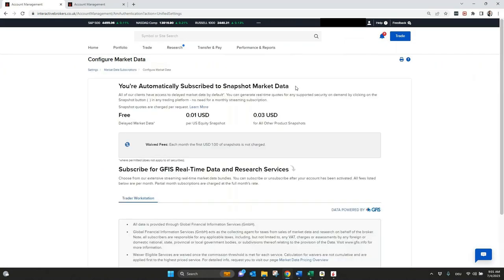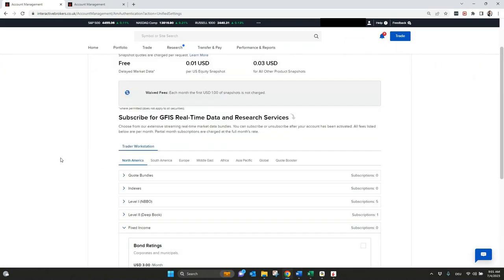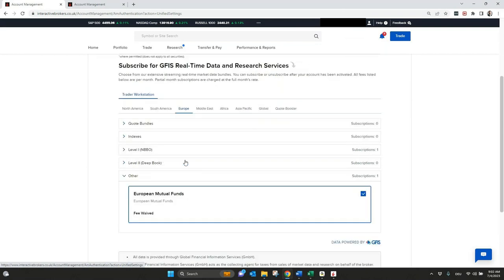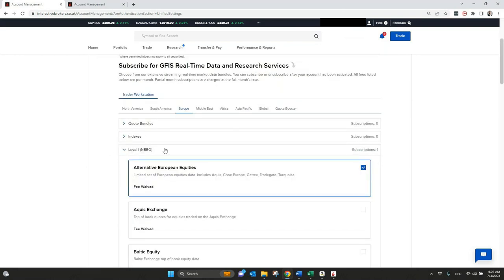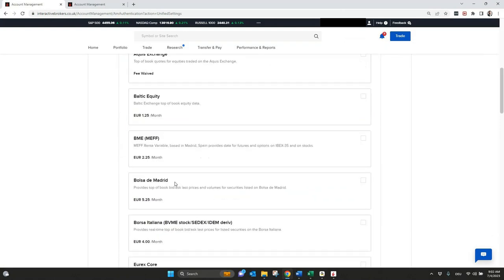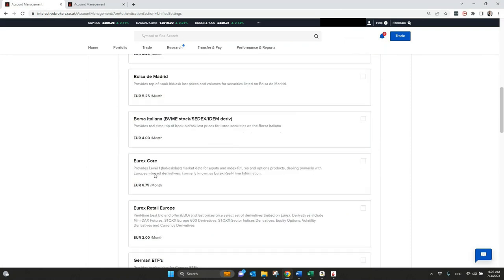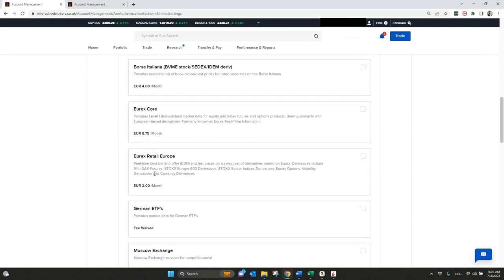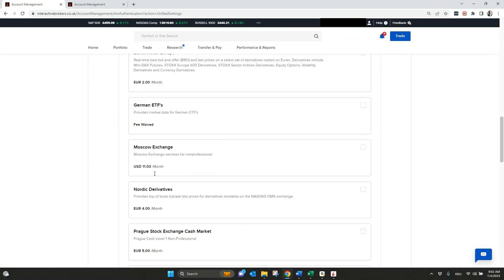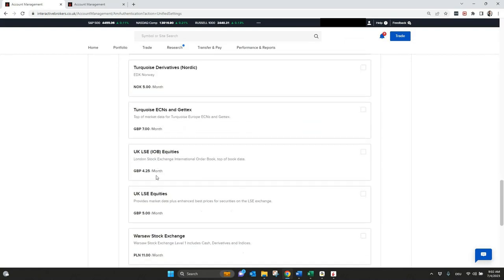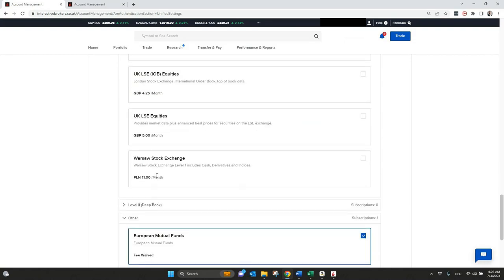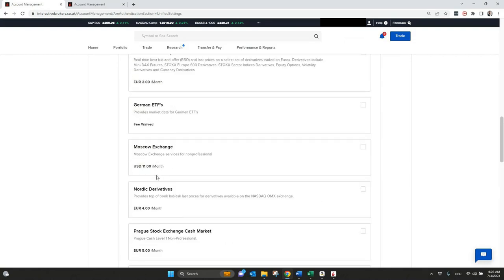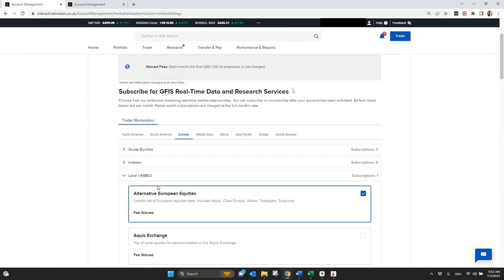We will jump to this overview because now we have an overview divided in the different areas. Let's say we want to have some market data here for Europe, we can click to Europe, we can here go to level one. And then normally you see the different exchanges. There's also some bundles available where more than one exchange is provided to you. So you need to check at the end what you need to see or what you need to have for your trading.